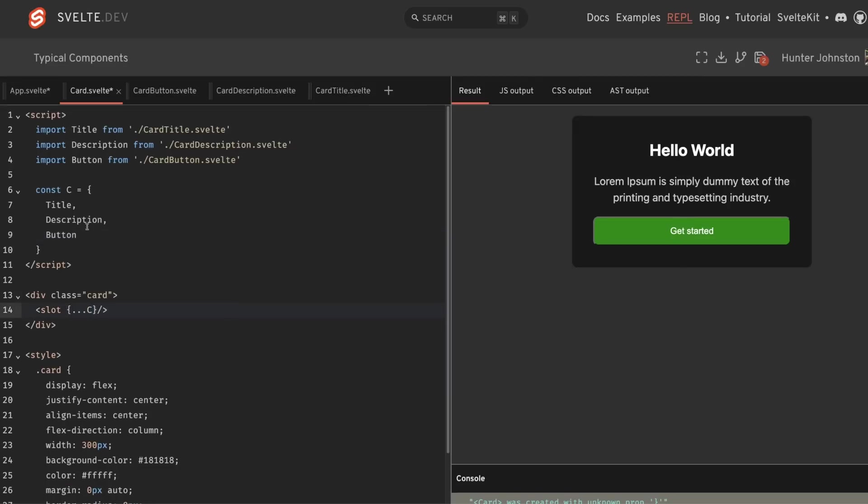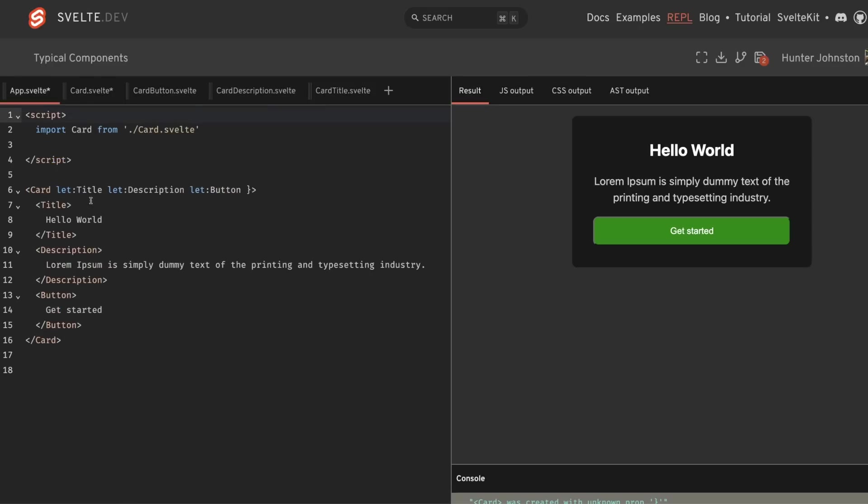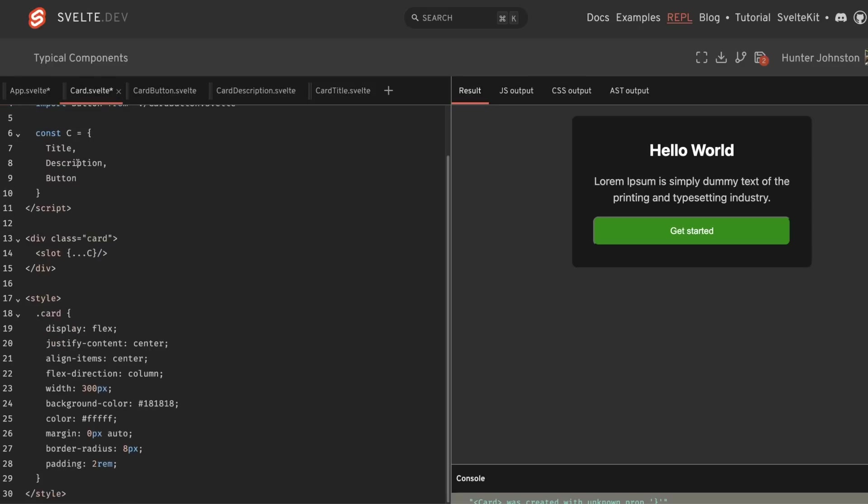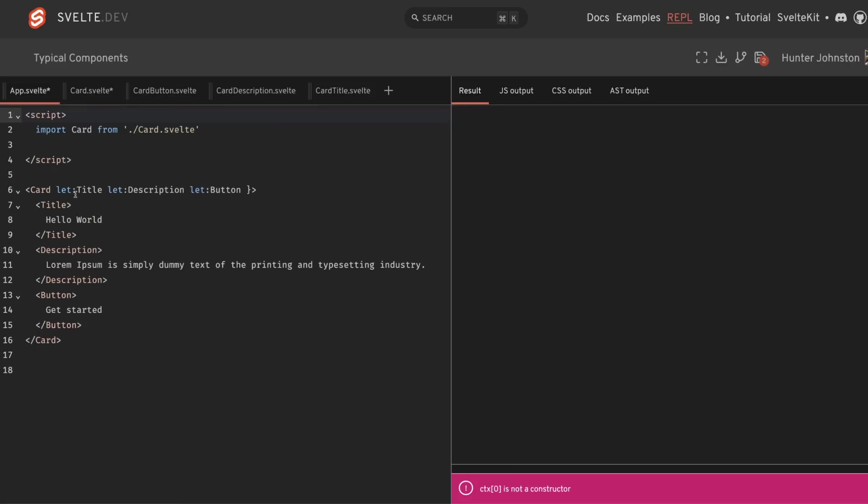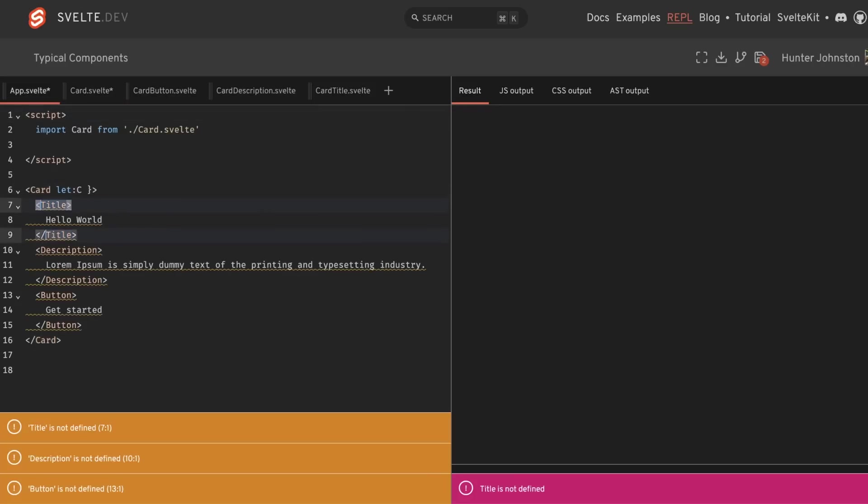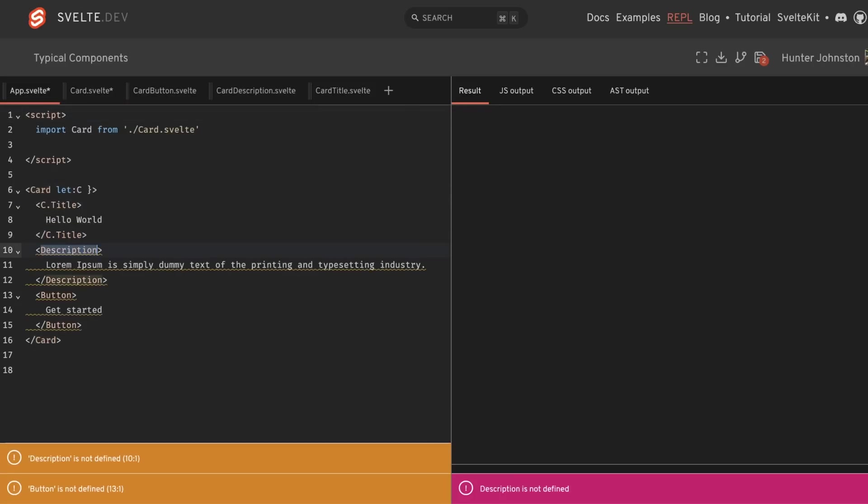And as you can see, it still works the same exact way. But if you have four or more to where it starts to get cluttered up over here, we could actually just pass C to our slot. And then on this side, we'll just say, let C.